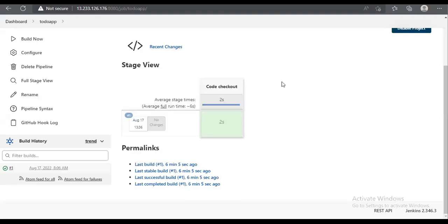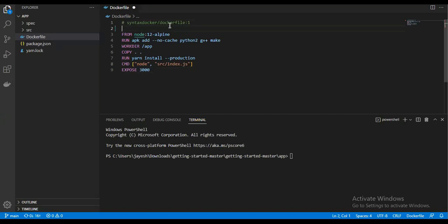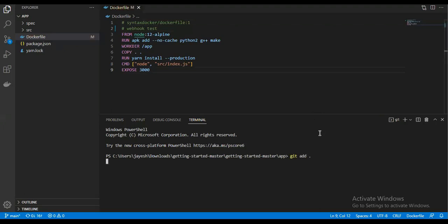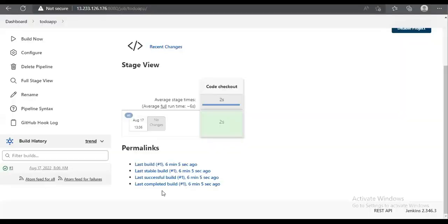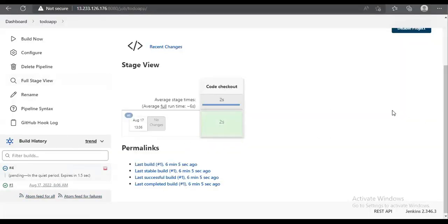Now we are going to verify whether our webhook is working. To do that, we commit code to GitHub by making a small change and committing it. We push the code to GitHub. As you can see, the job is now getting triggered automatically.